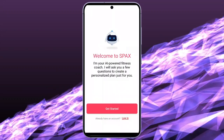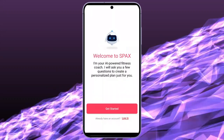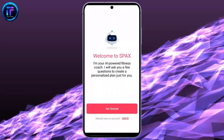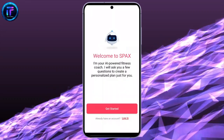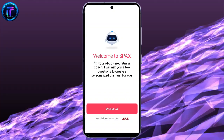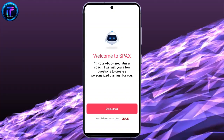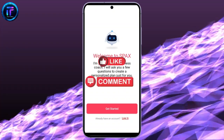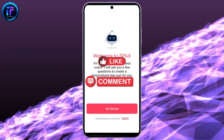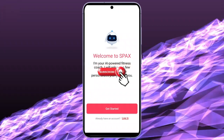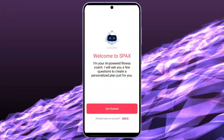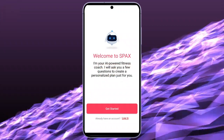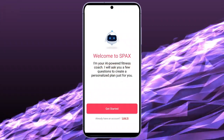That's it for today's video. If you guys find our video helpful, do not forget to like our video and comment down your thoughts on this video. And do subscribe to our channel and hit the bell icon for our latest videos. I'll see you guys again in our next video. Thank you!